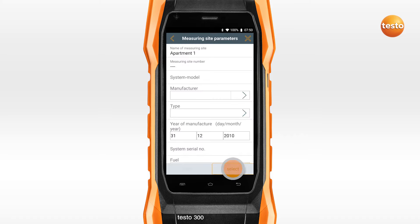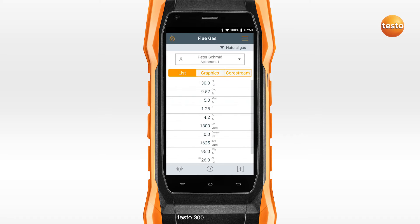Click on Select. Further measurements are now assigned to this customer.